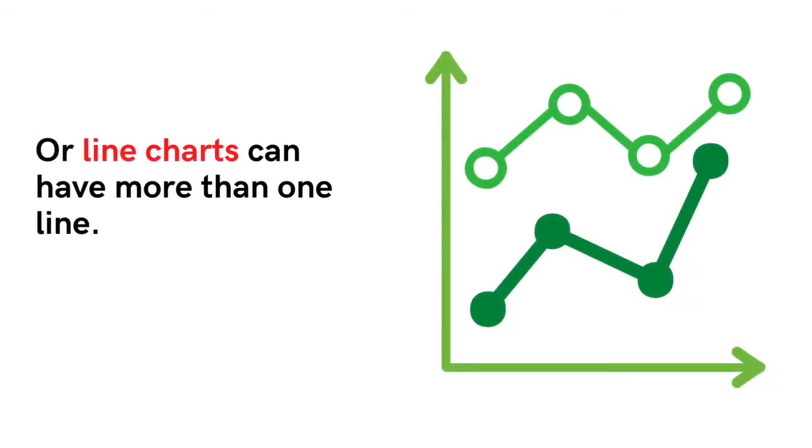Or we can make a line chart with more than one line. This means our chart will show not only the change over time, but how our objects or categories compare to each other.